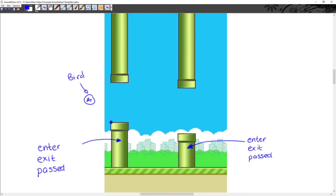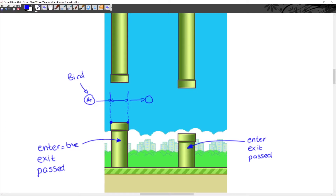We're going to check if the bird has passed the left corner of the bottom pipe. If it's gotten to that point and passed it, we're going to set the enter variable equal to true. Afterwards, when the bird has entered the section under the pipe, we check if it has passed the bottom right corner of the bottom pipe. Once it has, we set the exit variable equal to true. And once both enter and exit are true, we set the past variable equal to true.